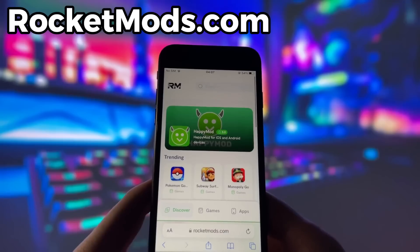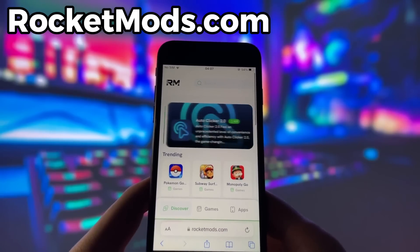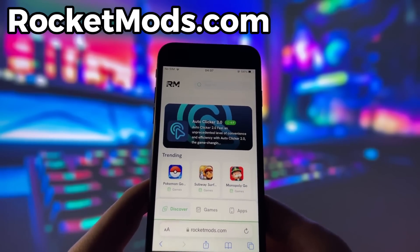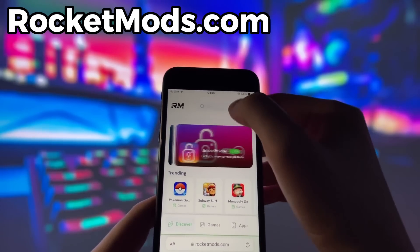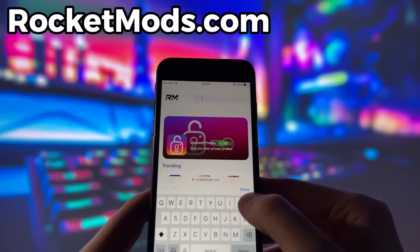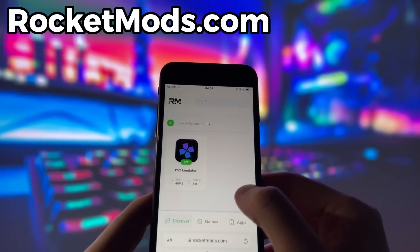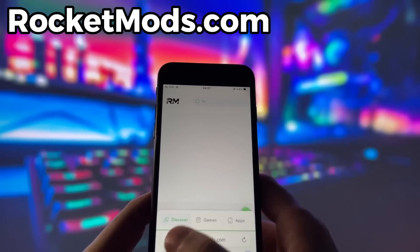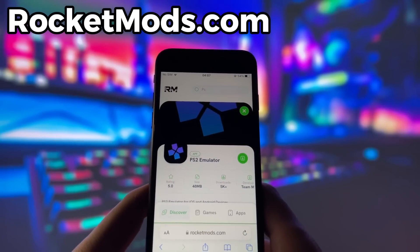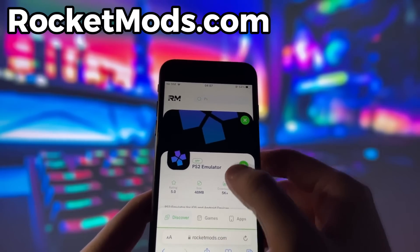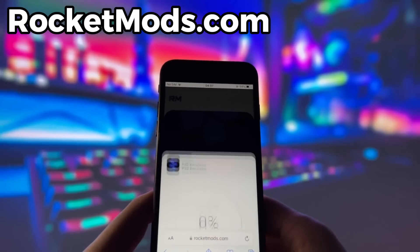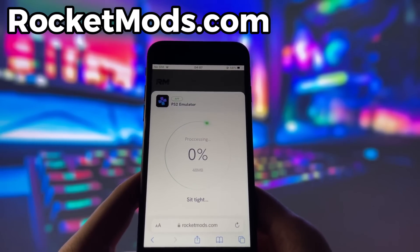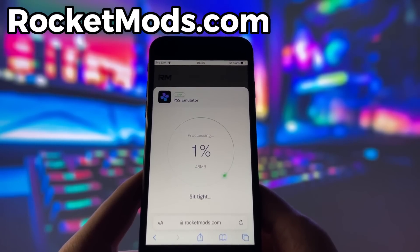RocketMods is a website where you can find many apps and games with amazing features. Once you are on the website, search for PS2 emulator and click on it. Here you will see some information about the app. To start the download, click on the green button and wait for the installation to finish.